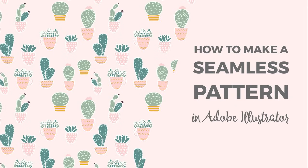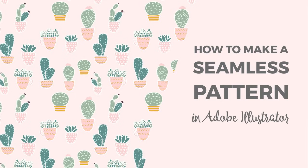Hello and welcome to another tutorial from Elan Creative Co. I'm Kristina and in this tutorial I will show you how to create seamless vector patterns in Adobe Illustrator. I use this method for most of my patterns.